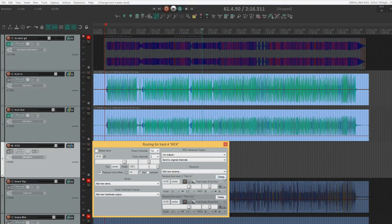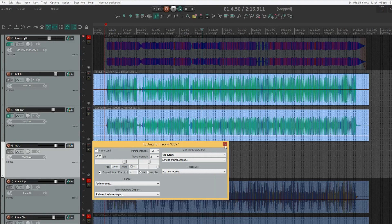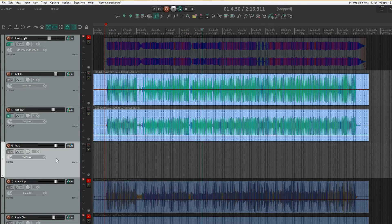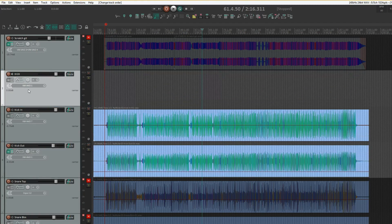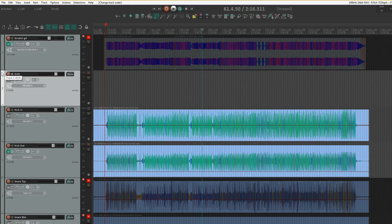So what I prefer is to use folder tracks instead. I just deleted the sends, and we're going to move this over the first kick track. In the lower left of the track control panel, you have the folder option.